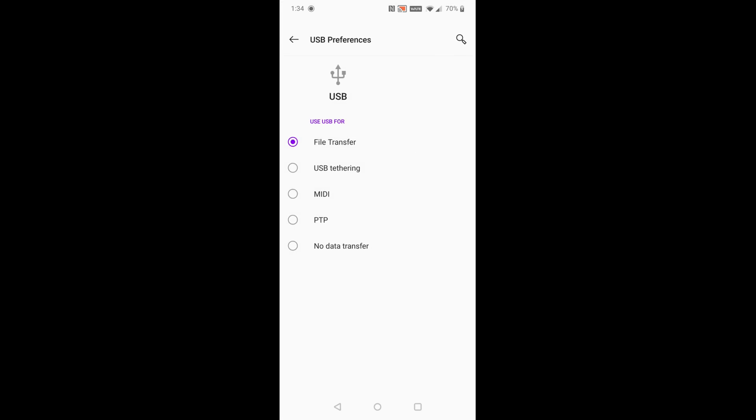And make sure that your USB settings are toggled to the file transfer option. If it's in no data transfer, then you're not going to be able to transfer those photos or videos from your Android phone over to your computer. So just make sure that you have file transfer selected and you should be good to go at that point.